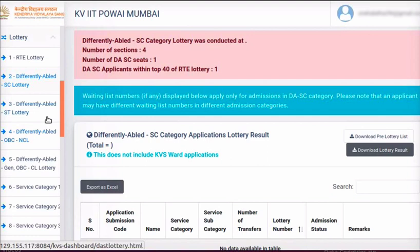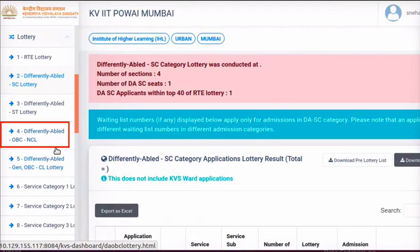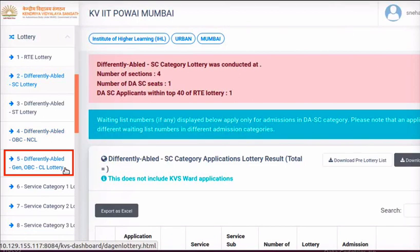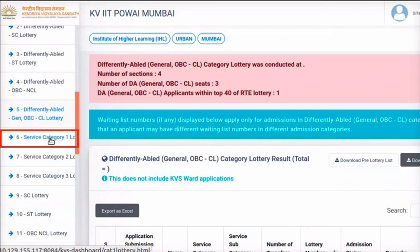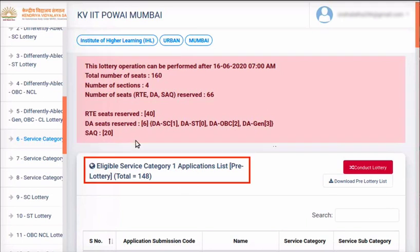Now conduct all the lotteries given in the sequence: Differently Abled ST Lottery, Differently Abled OBC NCL Lottery, and Differently Abled General OBC CL Lottery have been conducted for demonstration. Next, I will demonstrate Service Category 1 Lottery. Click on the link from the left panel. At the top of the page, information about total number of seats, number of sections in each class, total number of seats reserved, and seats reserved in each category — RTE, DA, and SAQ — are also displayed.